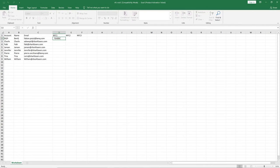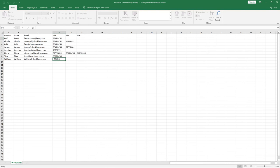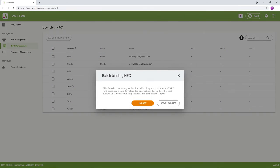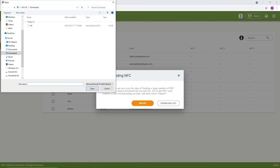Enter the NFC card IDs for each account and then save the file. On AMS, click Batch Binding NFC and then import to upload the updated account list.